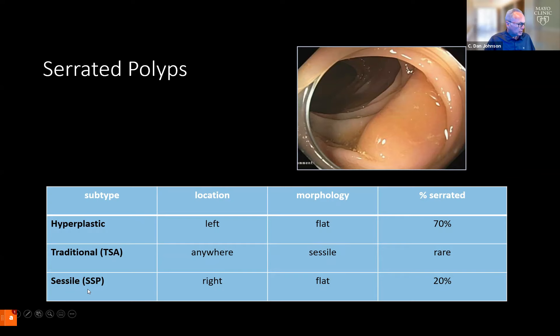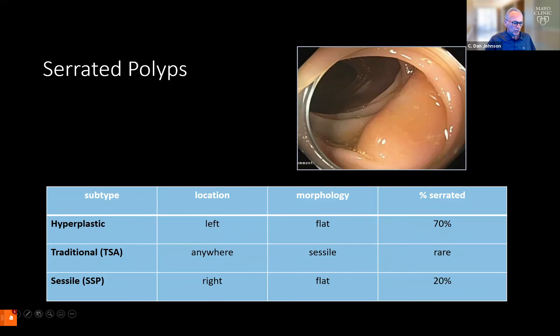The important actors are the sessile serrated polyps, which are most commonly found in the right side of the colon. They're usually flat in morphology and account for about 20% of these lesions.